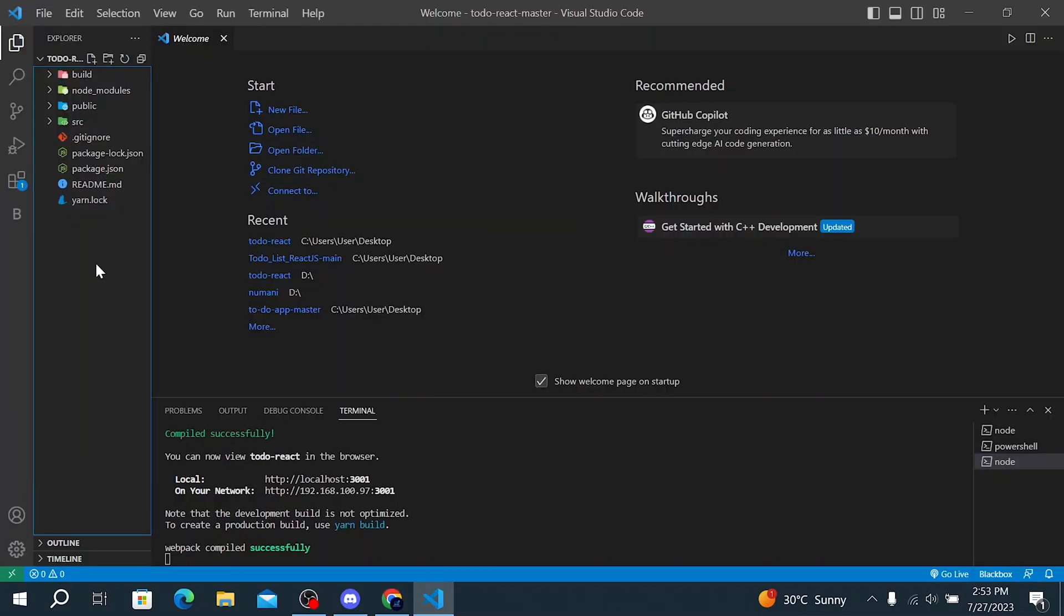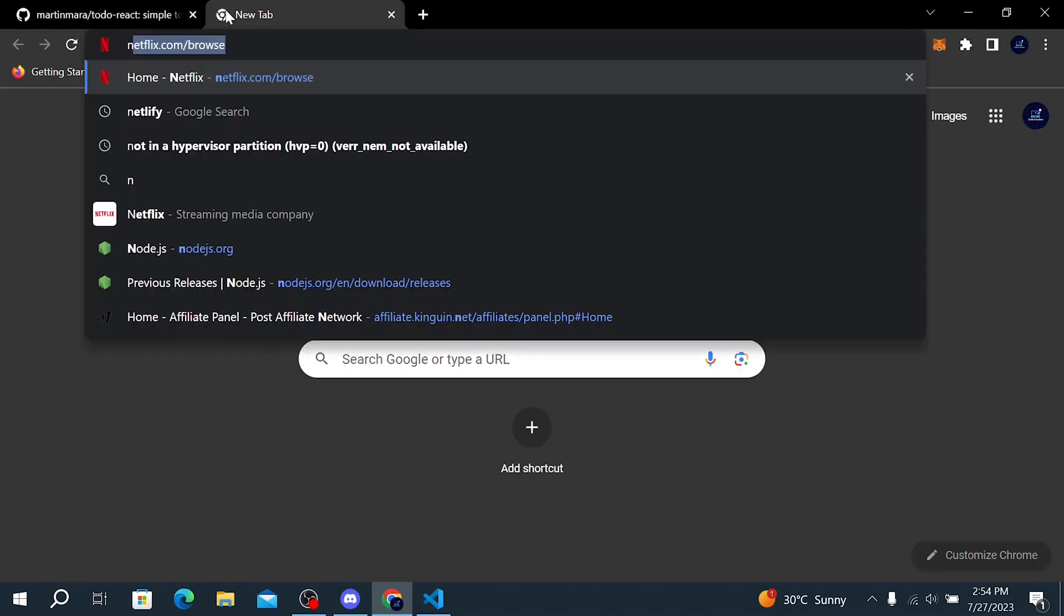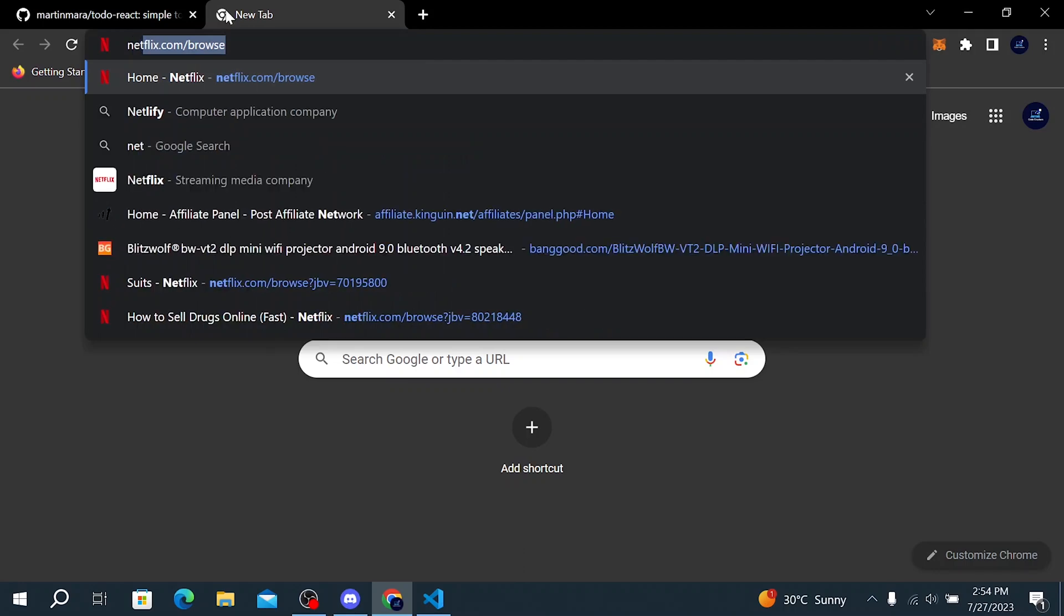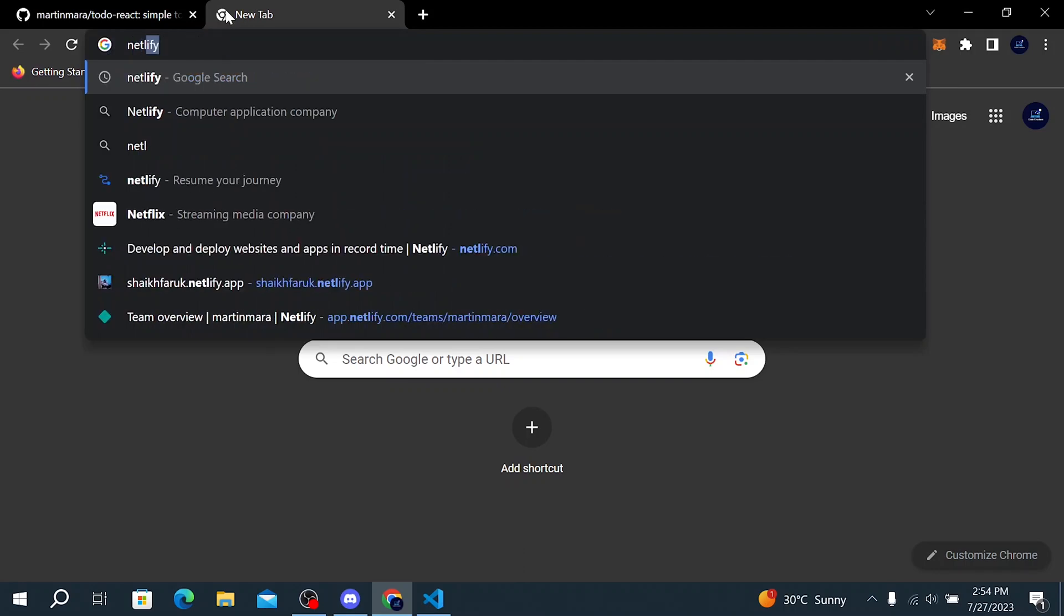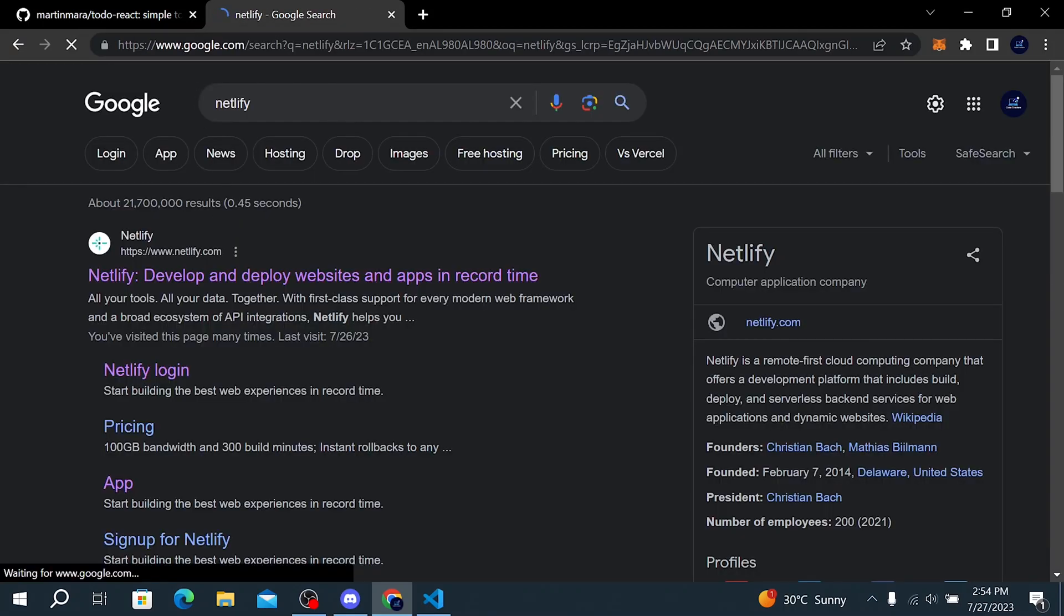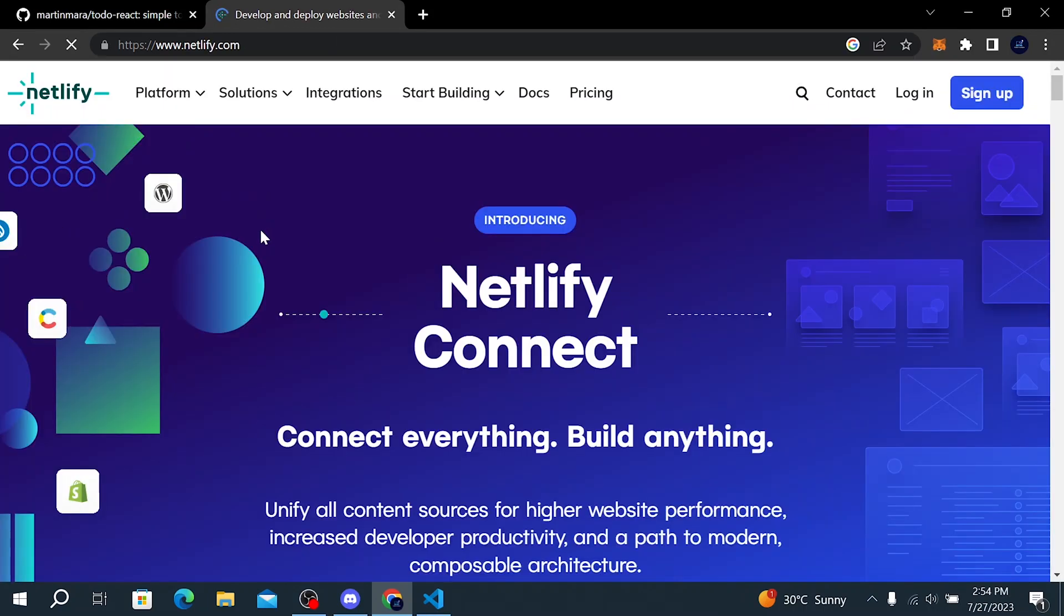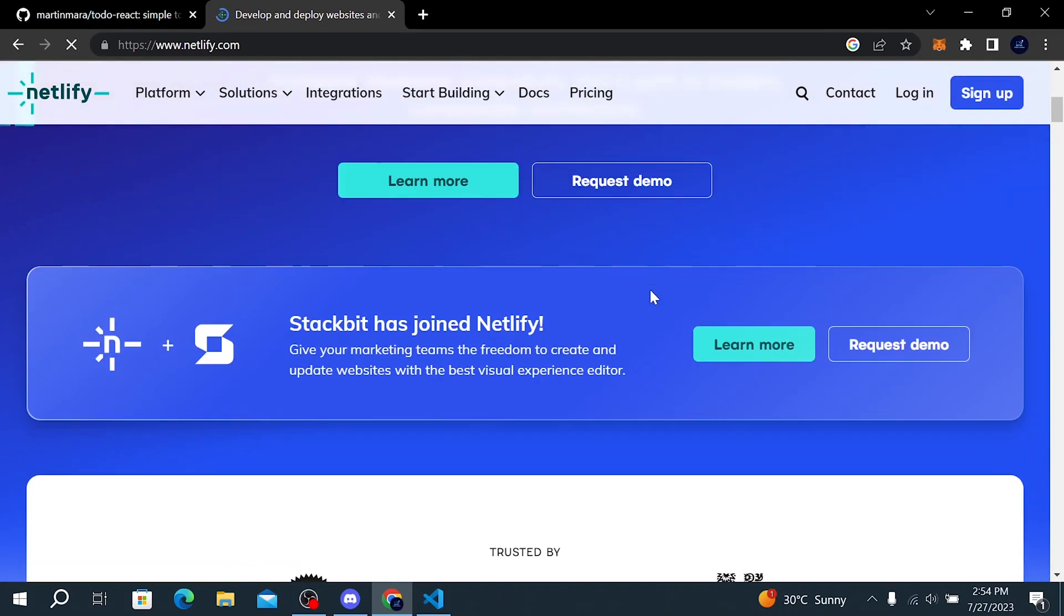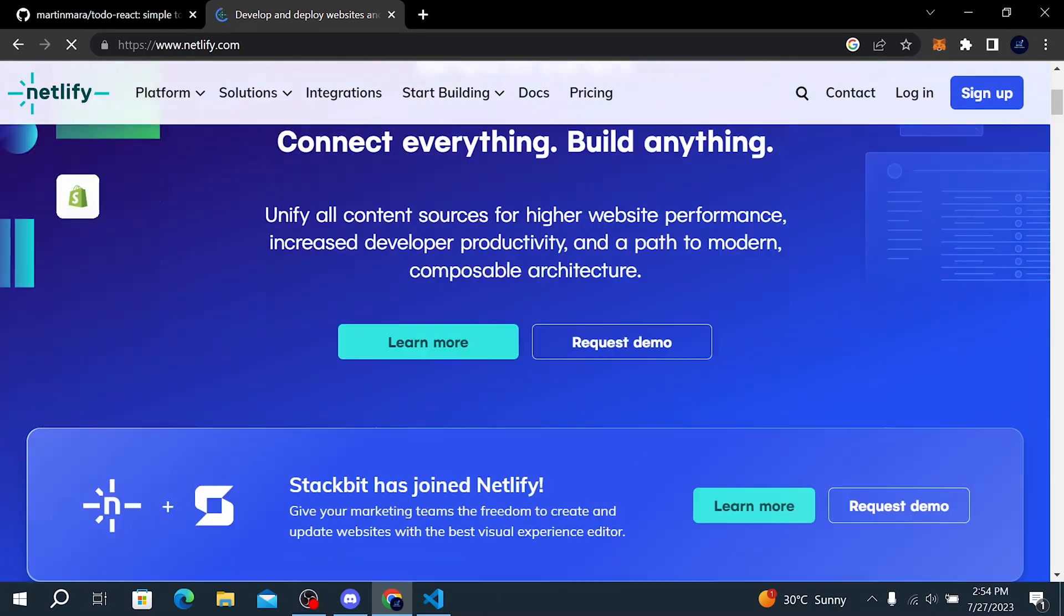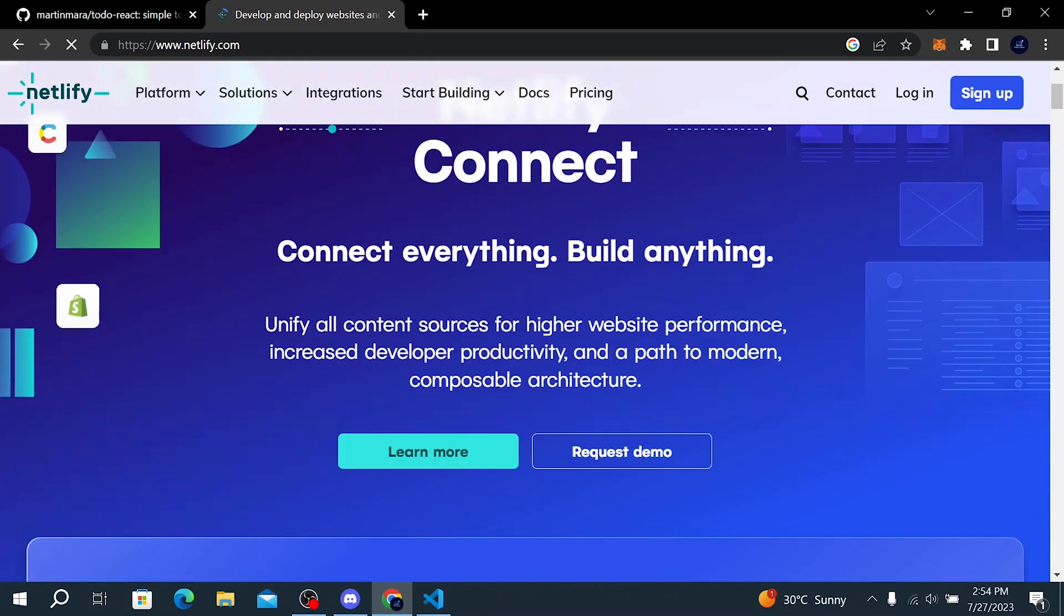The next step is going to be creating an account on Netlify. Go to Netlify, not Netflix. Search Netlify and go to netlify.com. I will leave the link of this website in the video description. So here is the Netlify website.